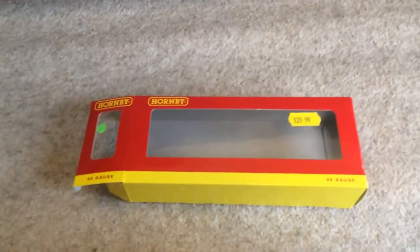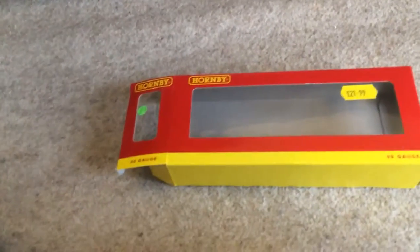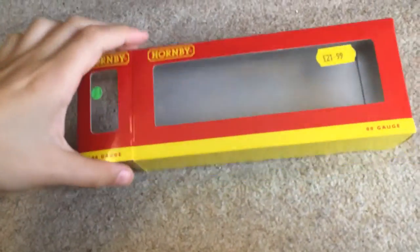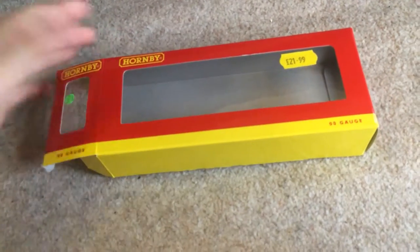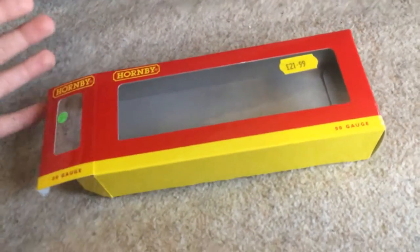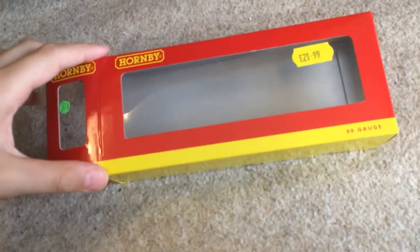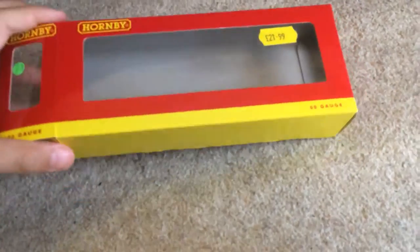Hey guys, Junction Tech here and in today's video we will be reviewing this track cleaning set. I've taken it all out of the box so it'll be a lot easier and the video will be three times quicker, hopefully.